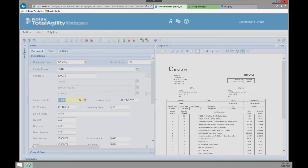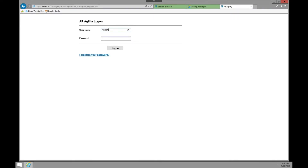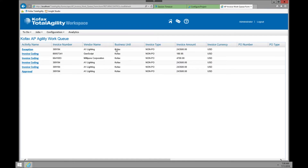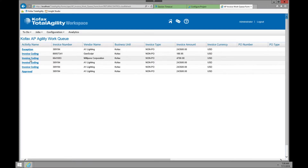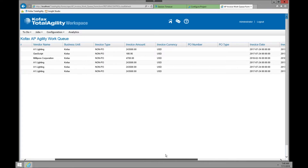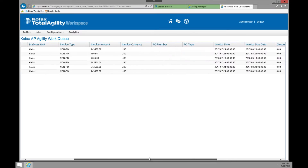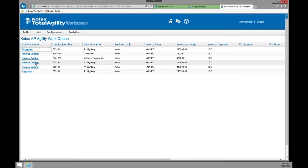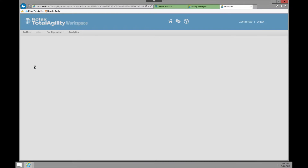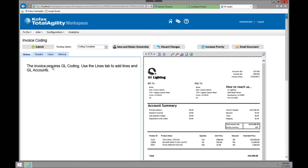We are finishing up and jumping over to AP Agility. IP Agility and AP Agility, as mentioned earlier, are two separate modules or add-ons to Total Agility. You can have it as one screen or as two separate logons for separation of duties. You'll see the various tabs and be brought into the work queue with all the information for each invoice — invoice date, due date, and things like that.